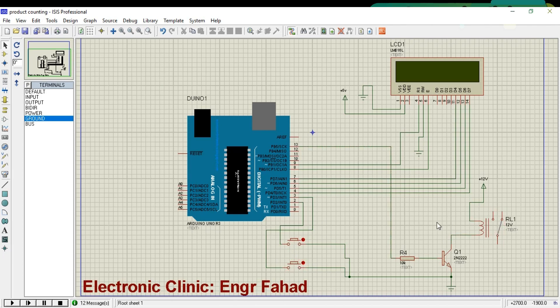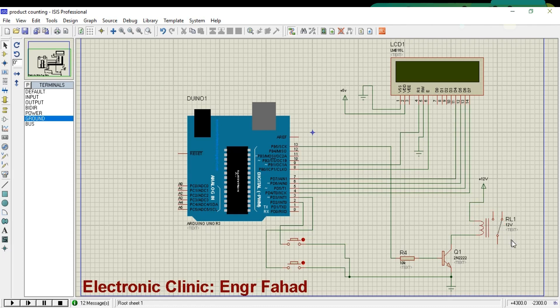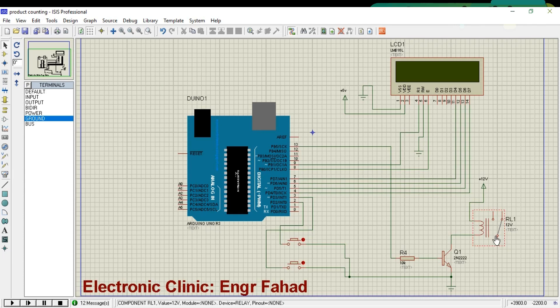This is a 12 volt SPDT type relay. SPDT stands for single pole double throw. This type of relay has 5 pins: 2 coil pins, common pin, normally open, and normally closed pin.